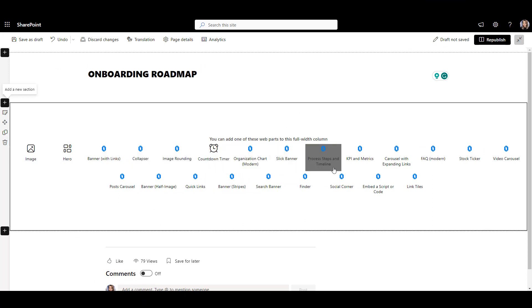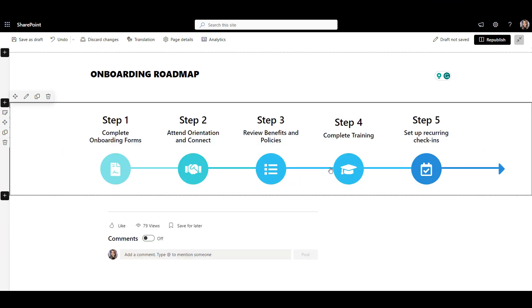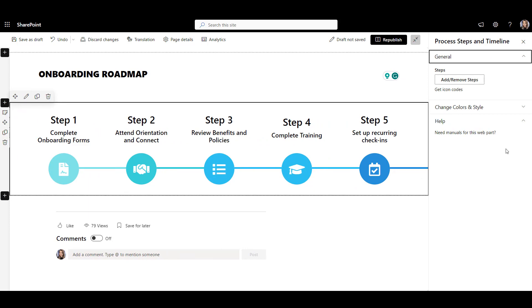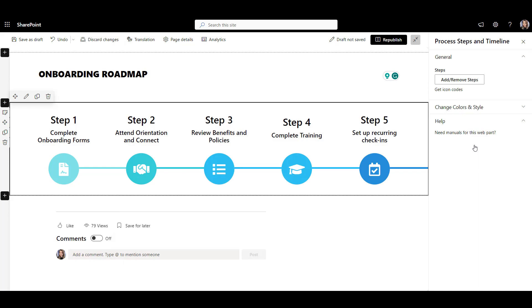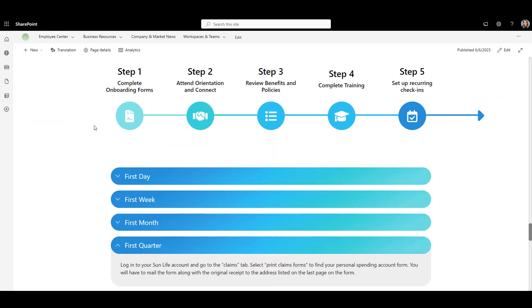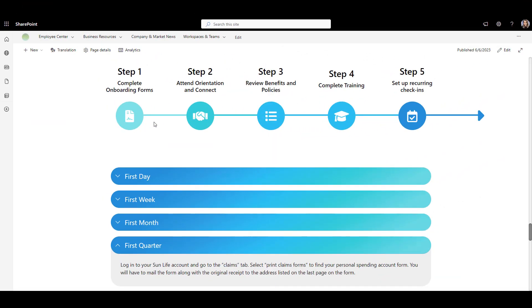With the process timeline web part, I can create a timeline linking to resources, even interactive forms or documents for each step if it applies. I can easily add or delete steps and of course match my branding colors. The resulting timeline is modern and interactive.